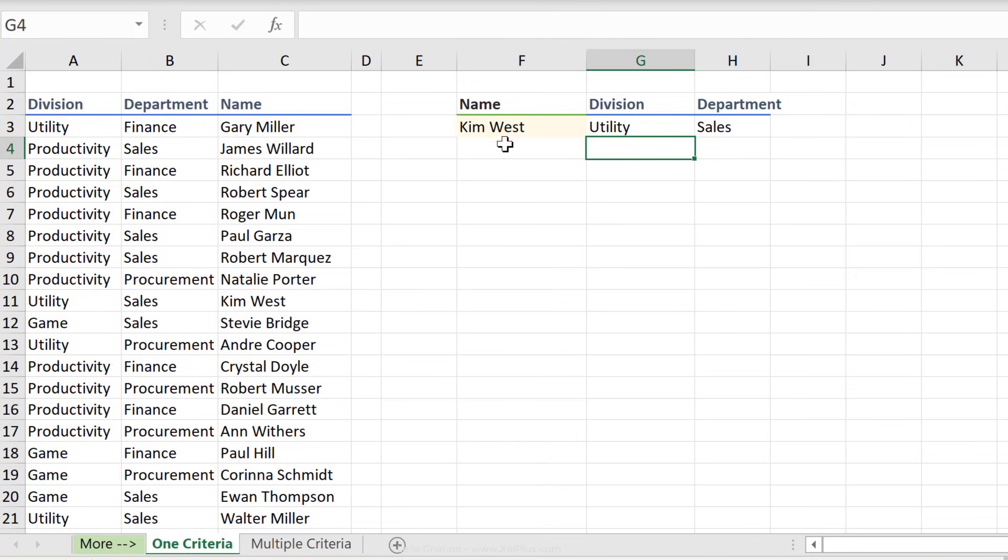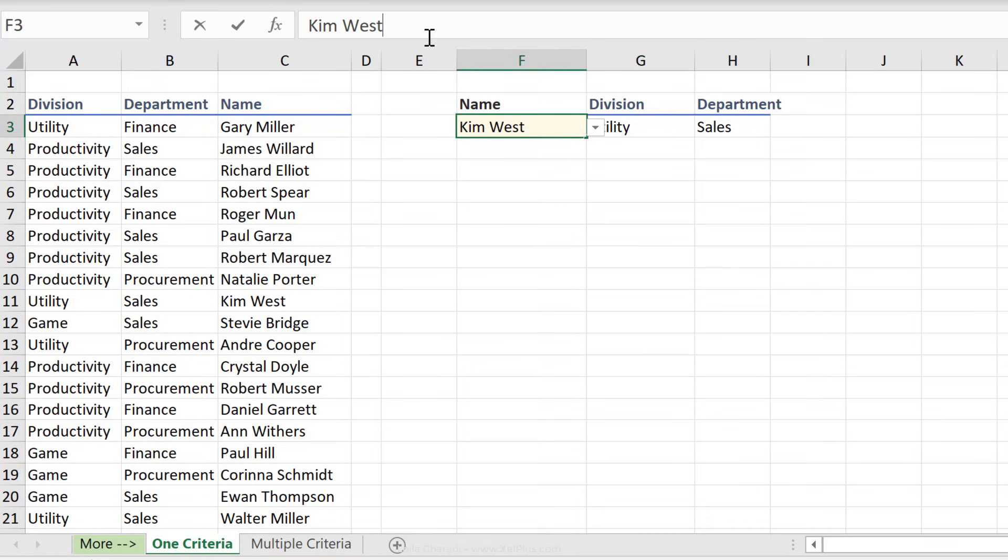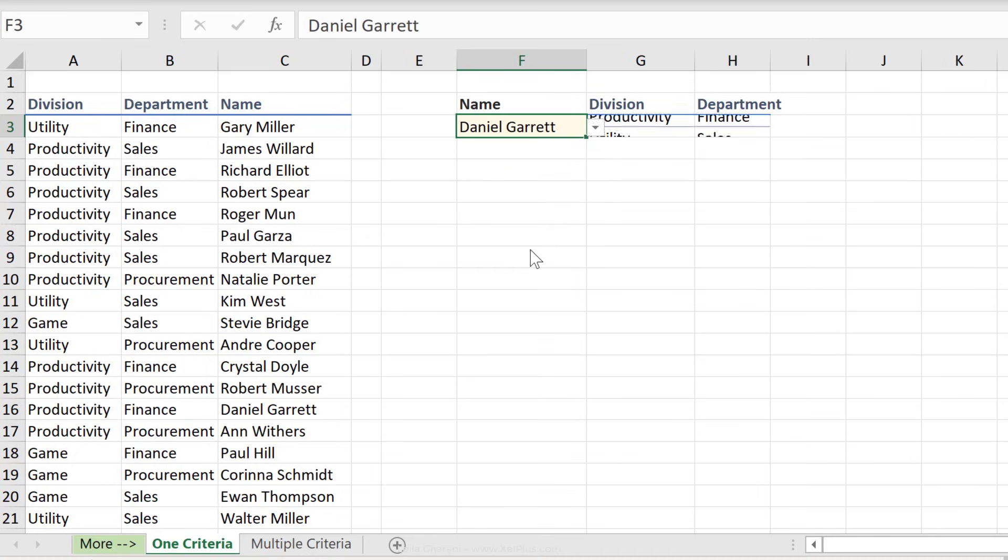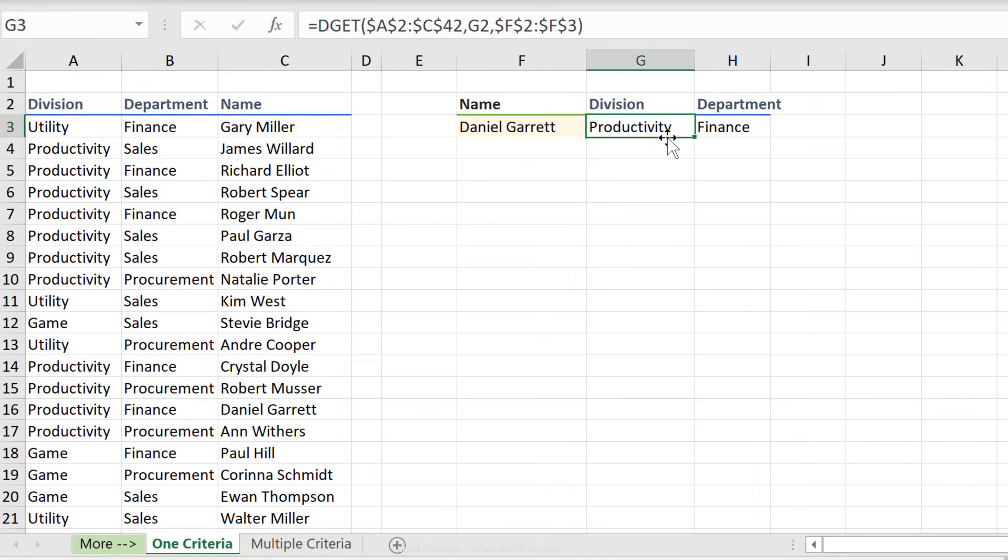Another advantage of DGET is that it does approximate matches. So if I don't know the exact spelling of Kim's last name, I can type this in and it still works. And if I switch this to someone else, so let's go to Daniel Garrett, the filter is dynamic. I get productivity and finance for Daniel.